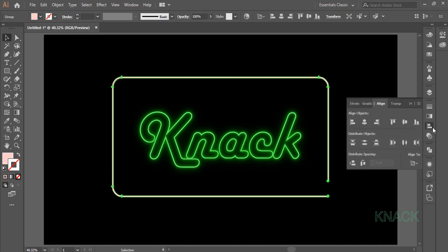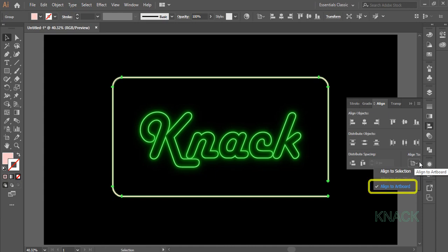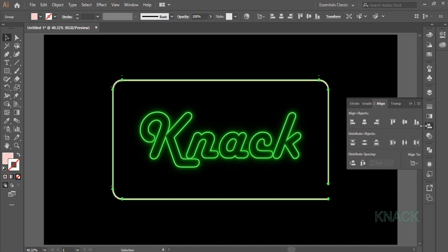For this open Align Panel, make sure that the Align to Artboard option is selected here. Now press Horizontal Align Center and Vertical Align Center.